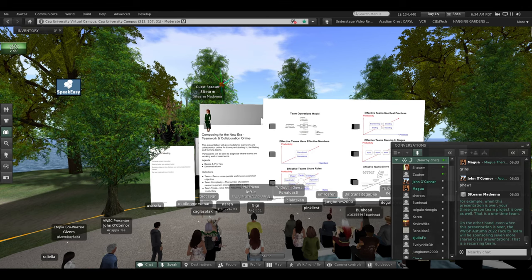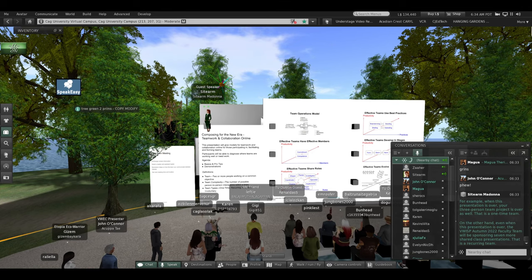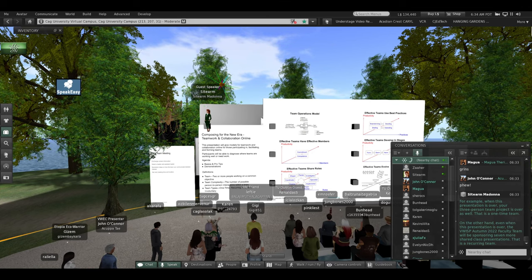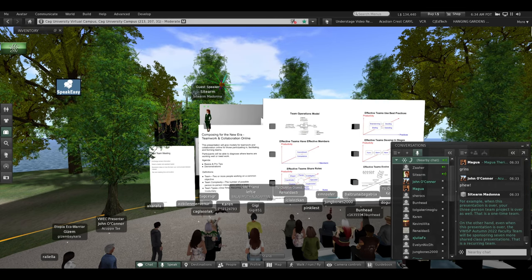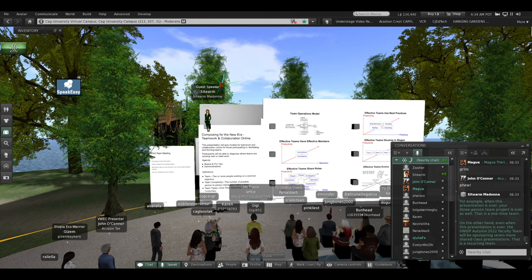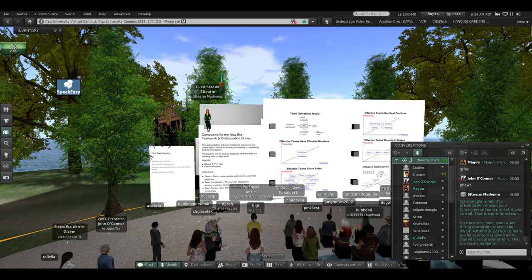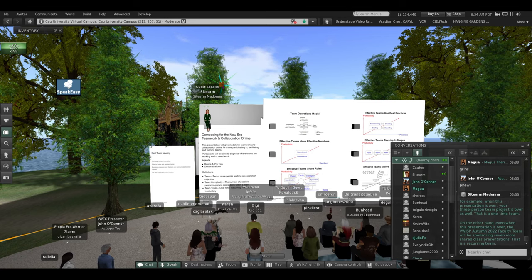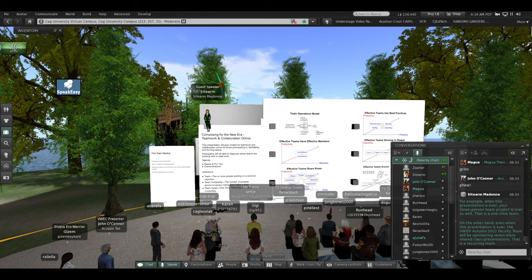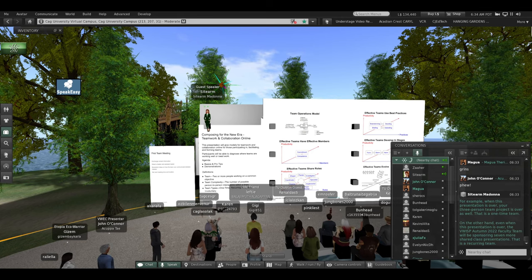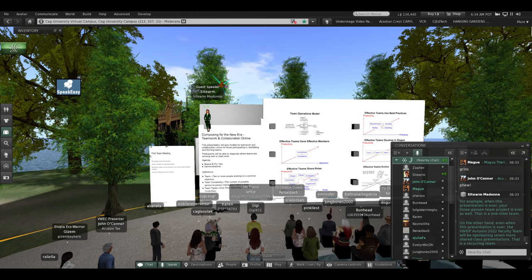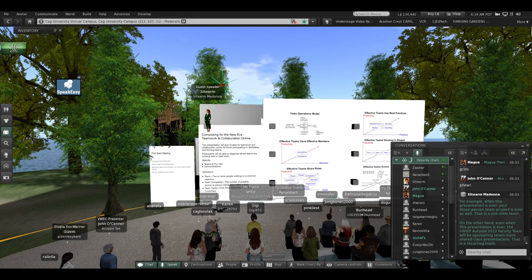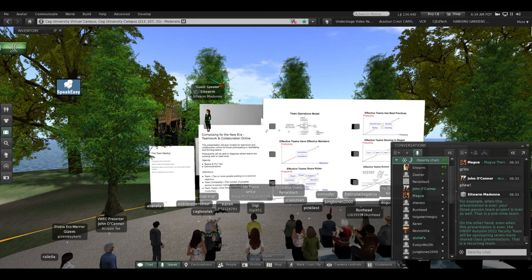On the other hand, even when this presentation is over, the Virtual World International Student Project Autumn 2022 faculty team, John and Magwa and Erson, Ginger, and others, will be sponsoring seven more shared class presentations. That is a recurring team.